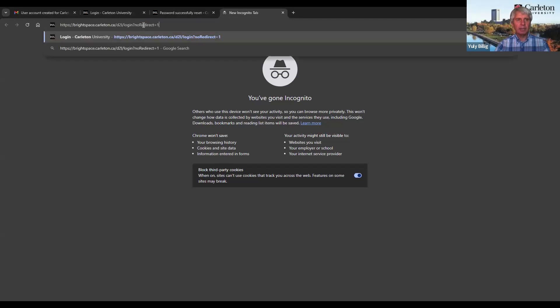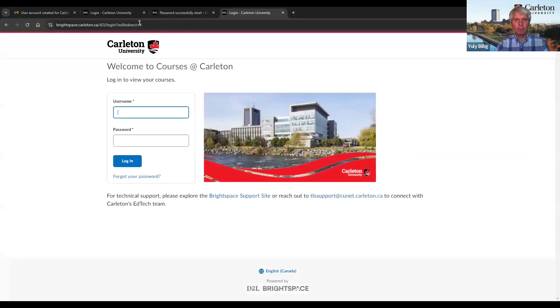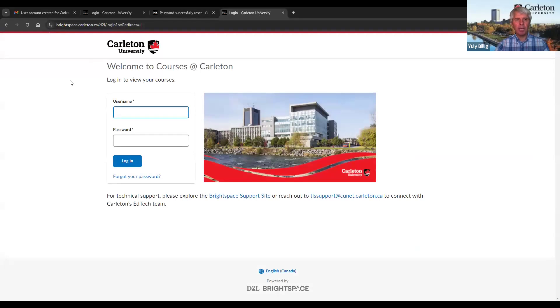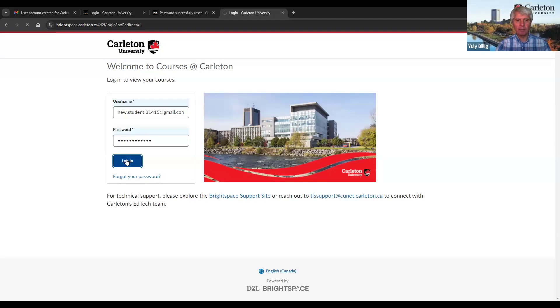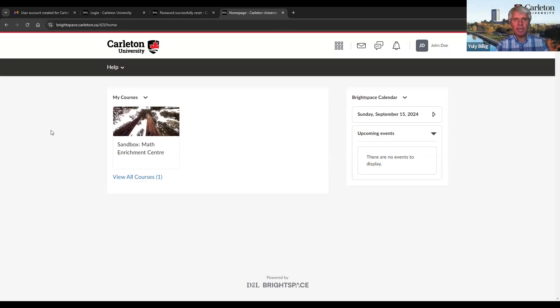I paste this link into my browser and get to the page Welcome to Courses at Carleton. I type my email address as username, type the password, and click Login. And now we are back to eCarleton Brightspace. We have successfully set up our eCarleton Brightspace account.